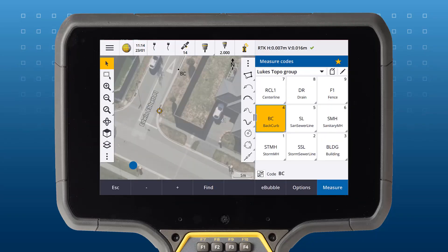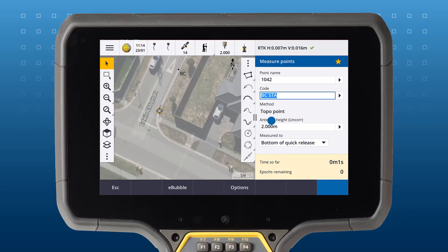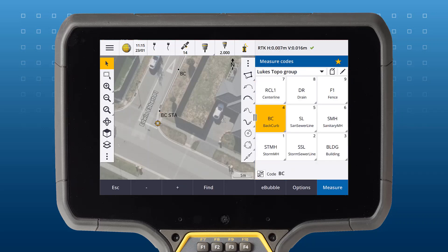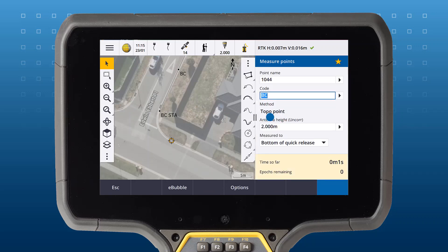In this example we're measuring the back of a curve. To start the arc, tap the appropriate button in the CAD toolbar. Then tap the feature code button to start measuring the point. When you measure the next point, a tangential arc is created between these two points.